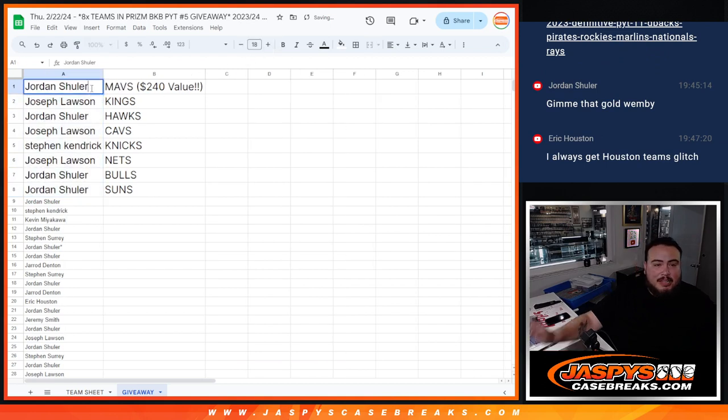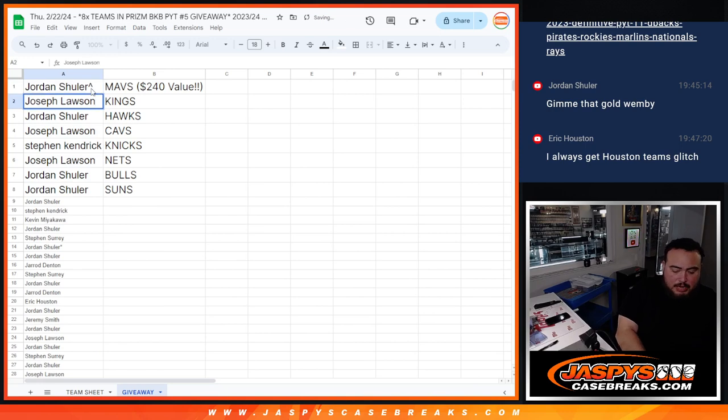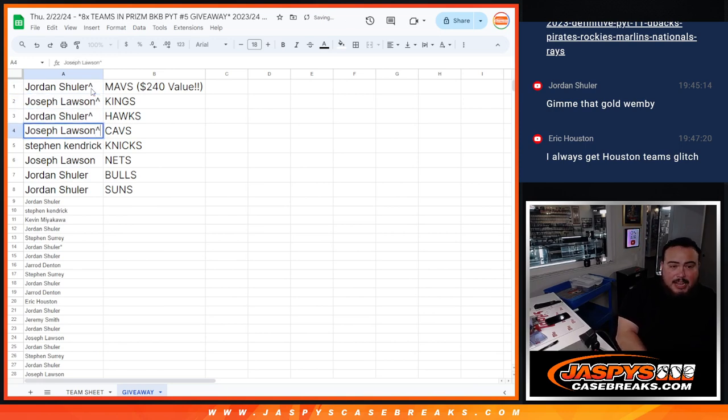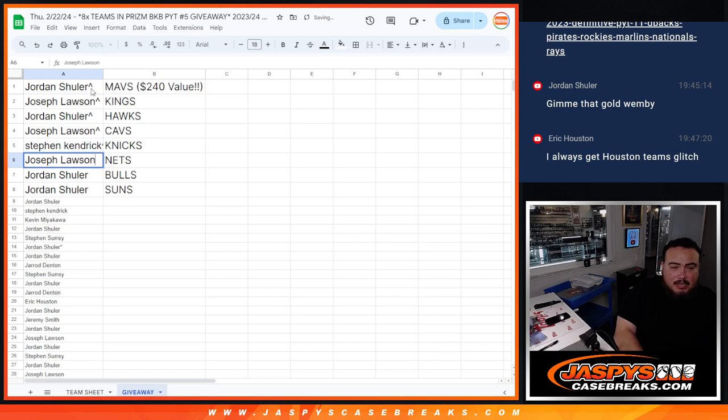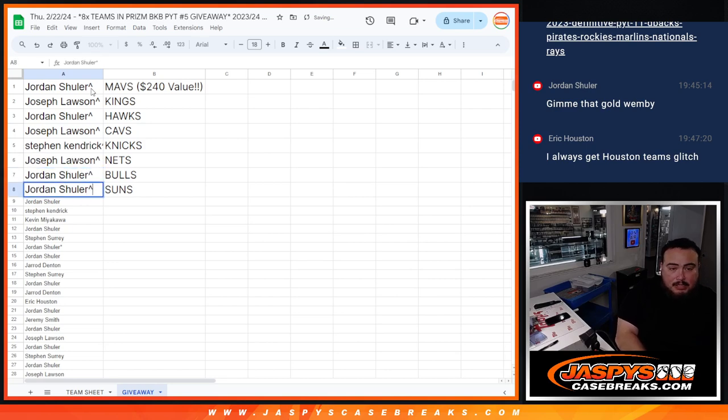So Jordan, you got the Mavericks buddy. Joe, you got the Kings. Jordan with the Hawks. Joe with the Cavs. Stephen Kendrick with the Pistons. Joe with the Nets. And then Jordan with the Bulls and Suns.